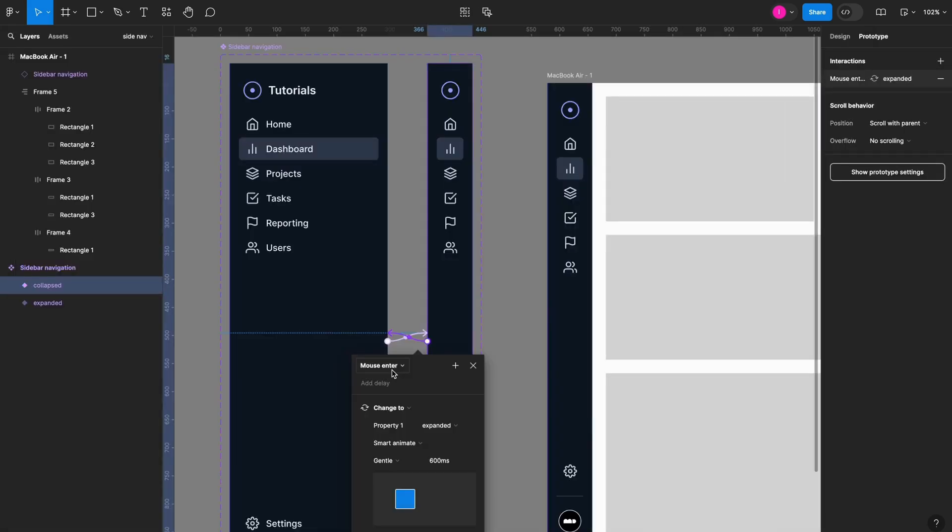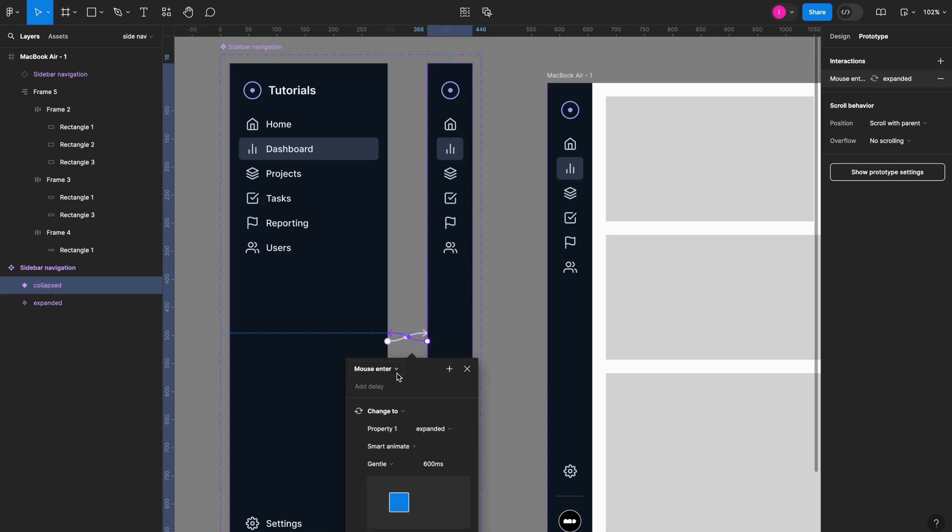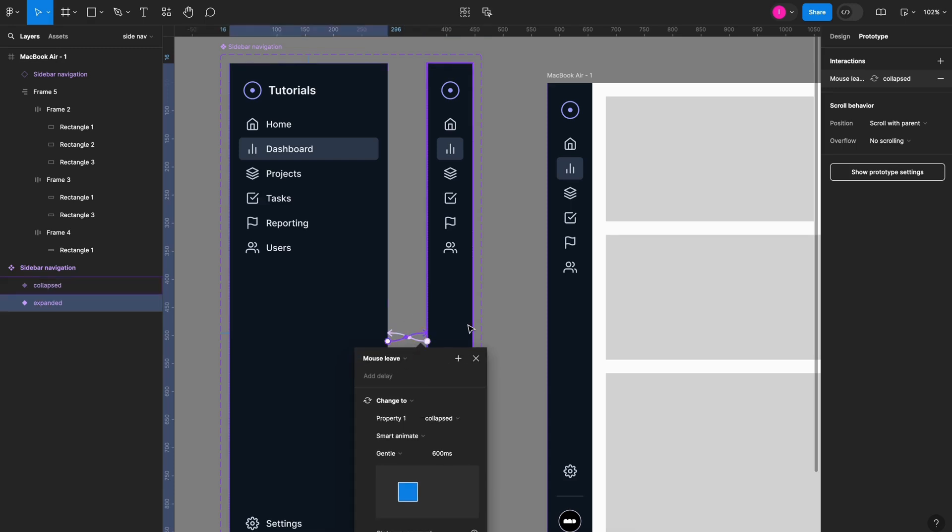So whenever you have this issue with the interaction being triggered before you want it because the frame is too short, you just have to use this setting. One interaction to mouse enter and the other one to mouse leave and that will solve the problem.